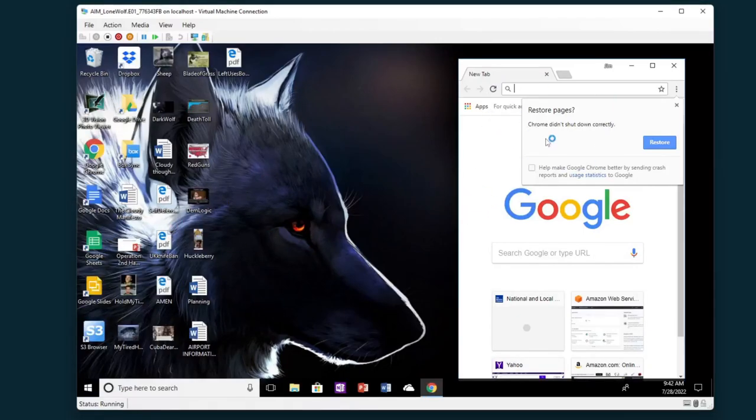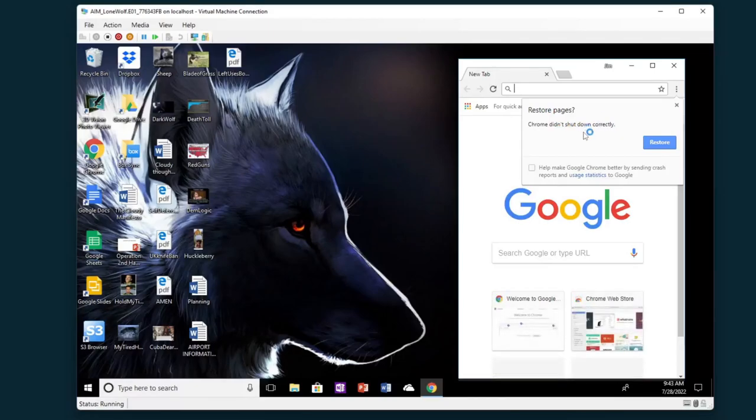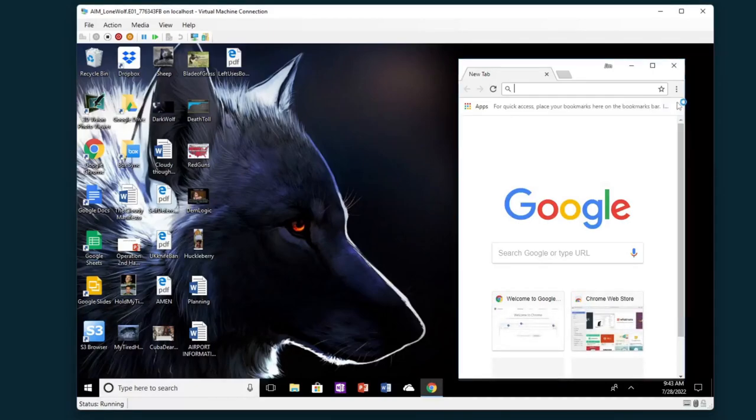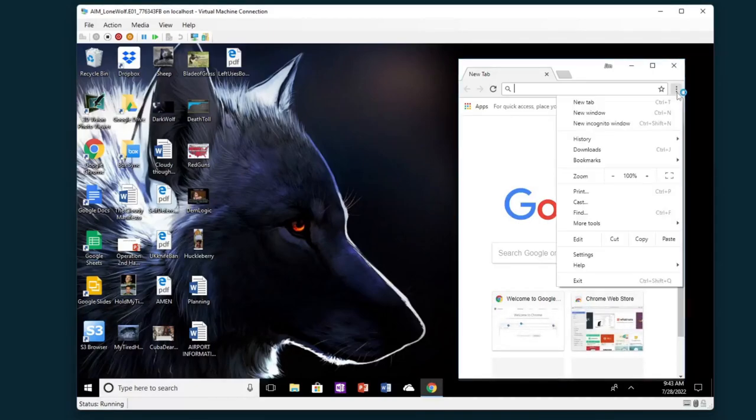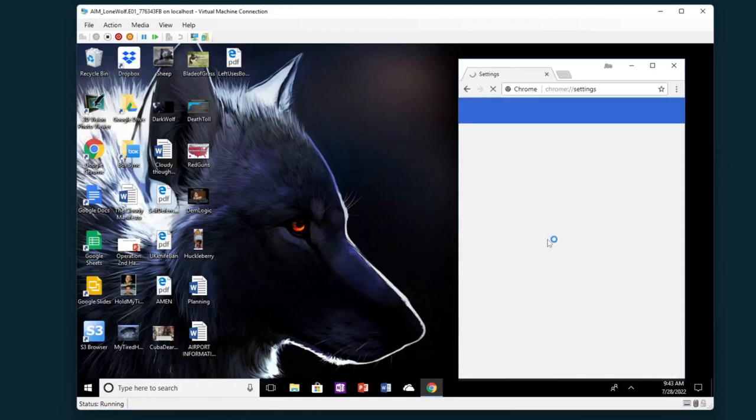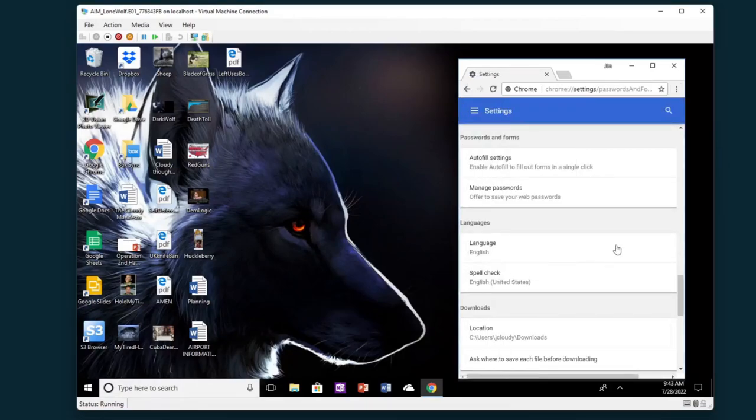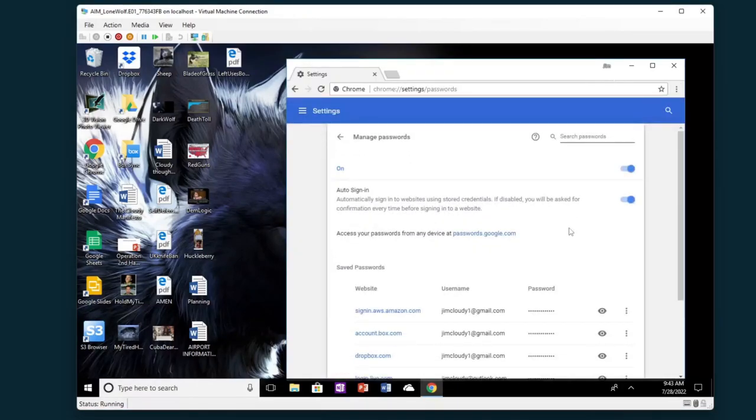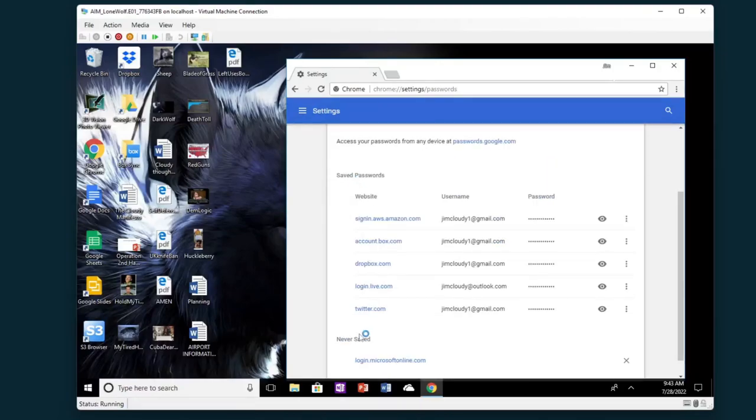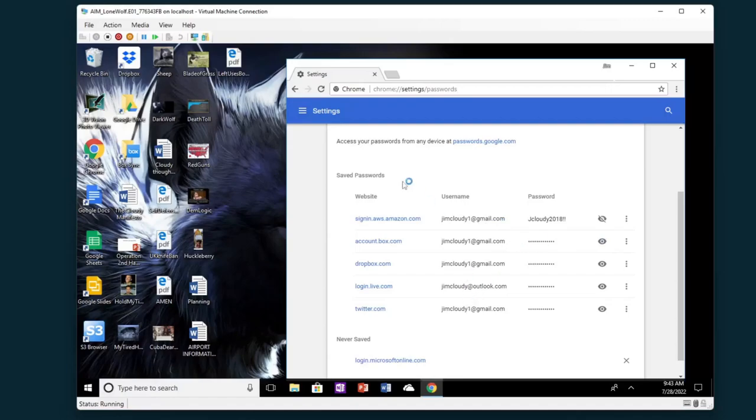I can also open up their browser and it says it wasn't shut down correctly. Do you want to restore pages? We could potentially restore that. I'm not going to. And then we can go to settings, advanced, passwords and forms, manage passwords. We can see the websites that were saved, the username for that website, and then the password that they were using and unlock that password.